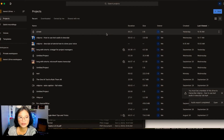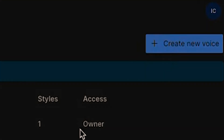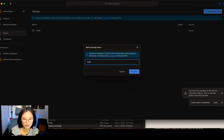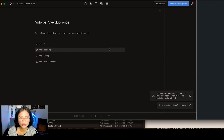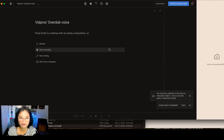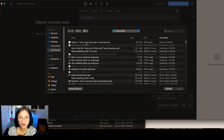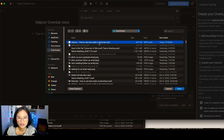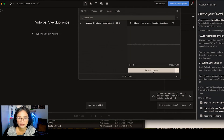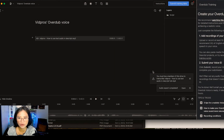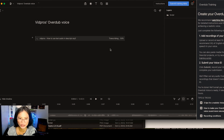Go ahead and open Descript, go to Voices, and create a new voice. I'm going to name this voice VidPros. There are two ways to submit your voice: you can start recording and talk for 30 minutes, or add an existing audio file. I have a previously created video and I exported the audio-only file of that video, so I'll open that and click Insert into Script and wait for Descript to process the audio file.